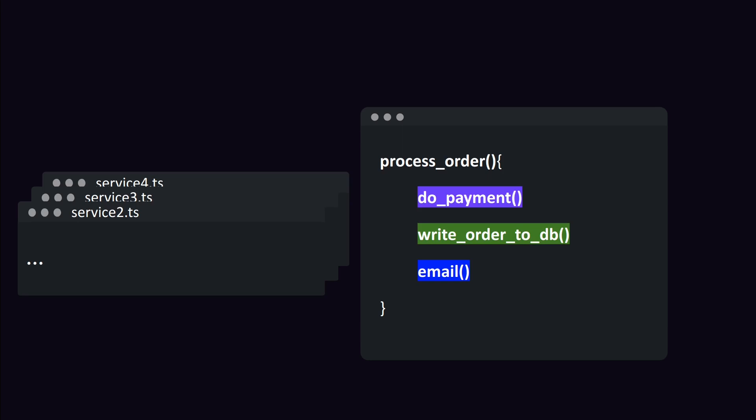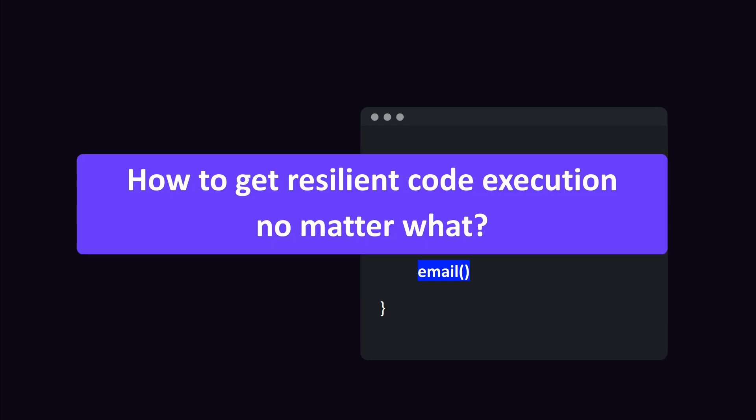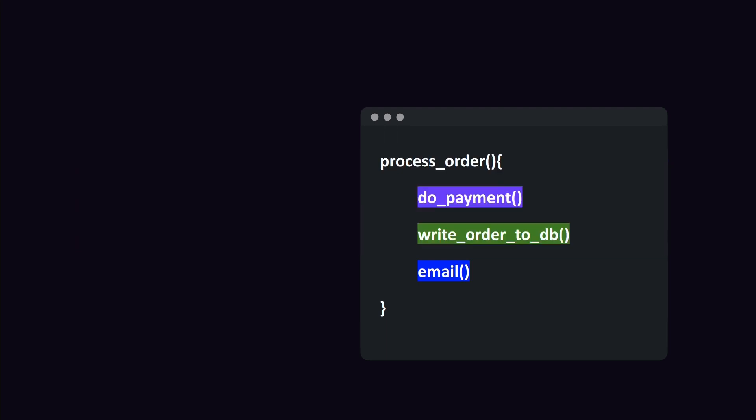And this is just one function. Usually there are other services that call this function and rely on it. Getting quite complex, huh? So the question is, how to get reliable code execution no matter what?